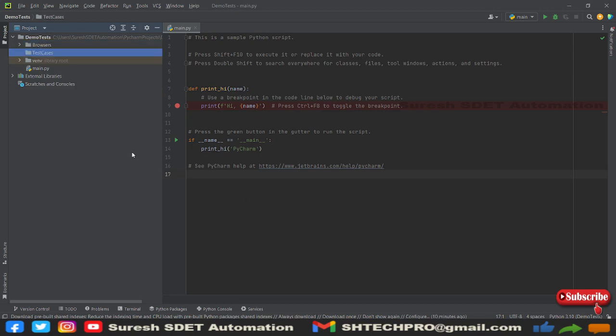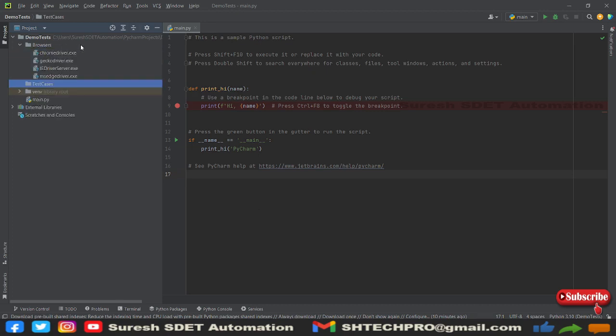If you have any questions, queries, or issues downloading these driver files, let me know. Not all the drivers are needed to start automation. We need any one of the browser exe files, then we can start our automation. I just showed you from where you can get all these versions based on your browser version.